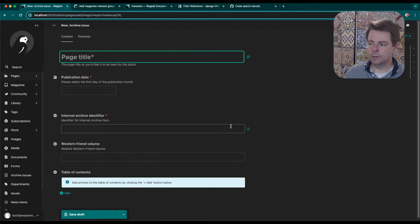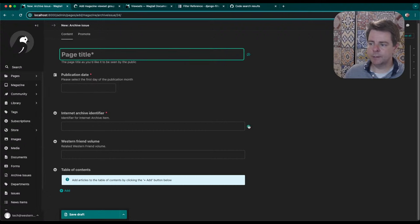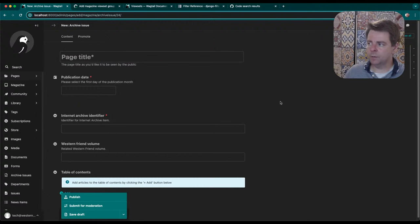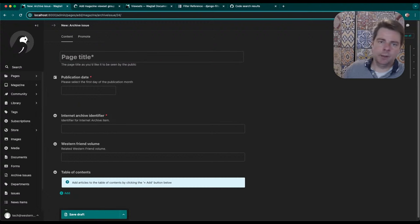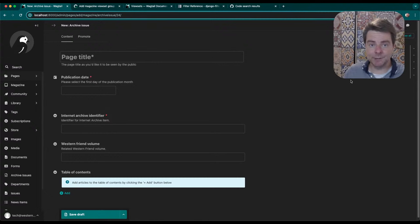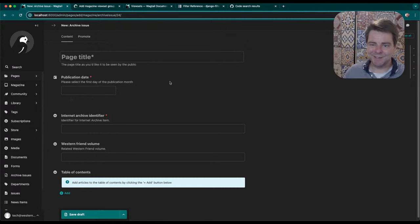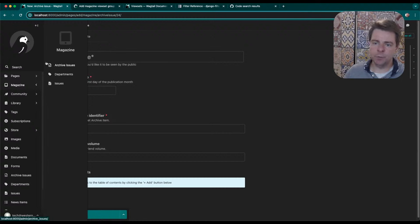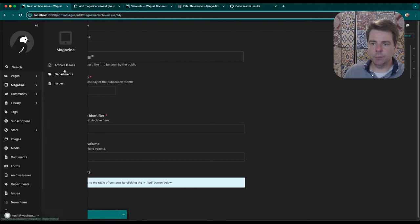They also have really interesting features like discussions, inline discussions, moderation flow, draft, all this stuff, previews, accessibility checks. All of this is just baked into the Wagtail CMS. It's had version 6, so it's fairly mature.